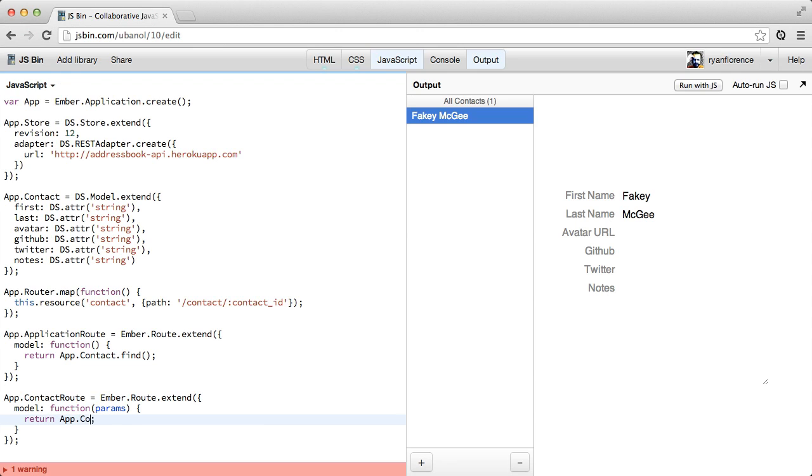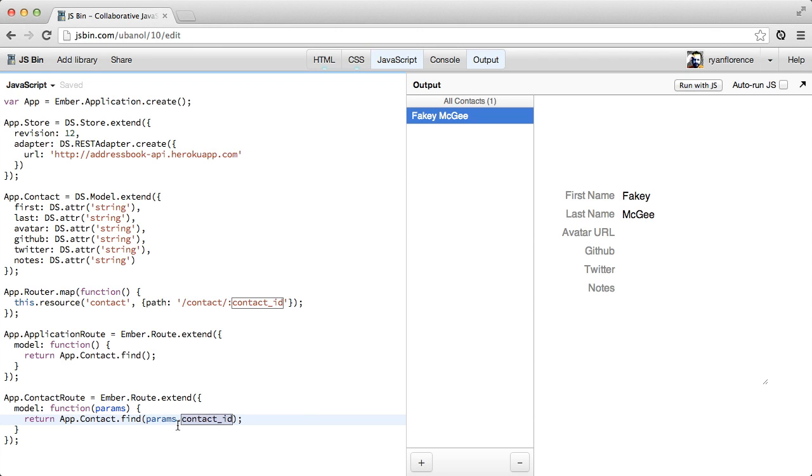And then in our contact route, we tell it to find just one. And remember from previous episodes, this contact ID comes from our dynamic segment up here in our URL.